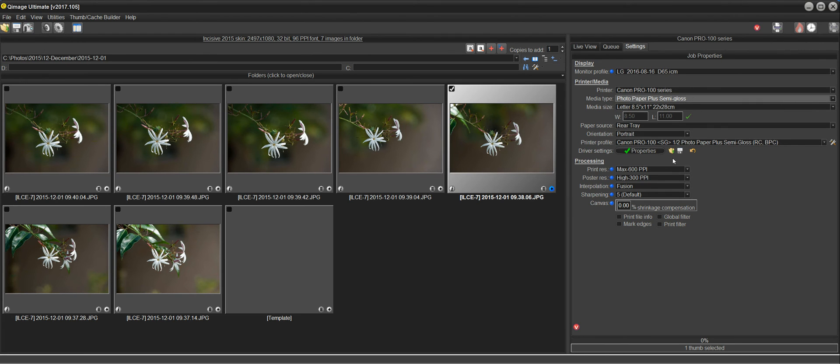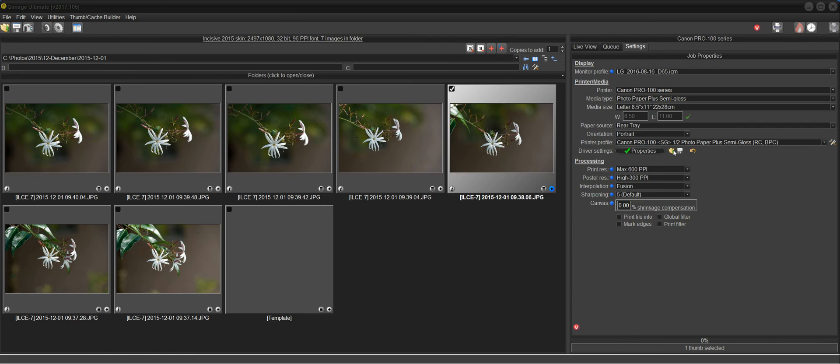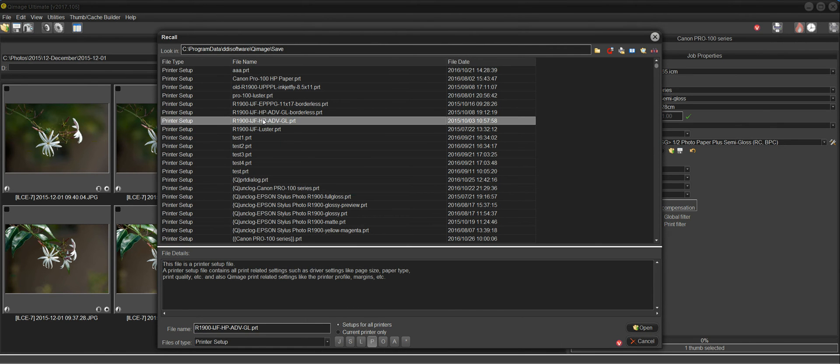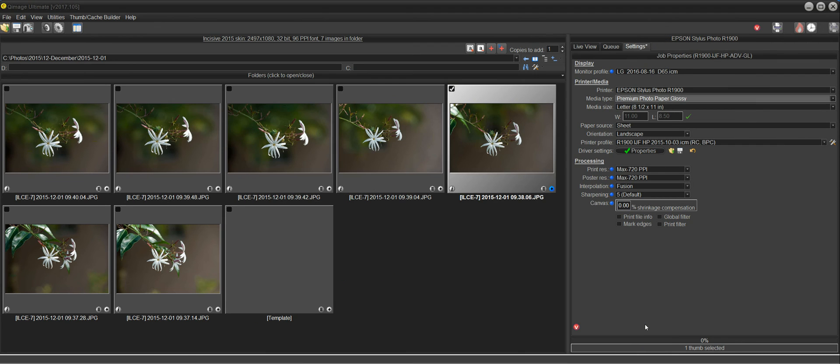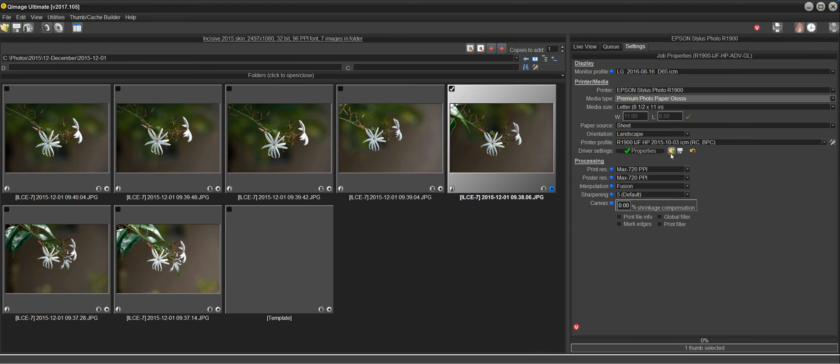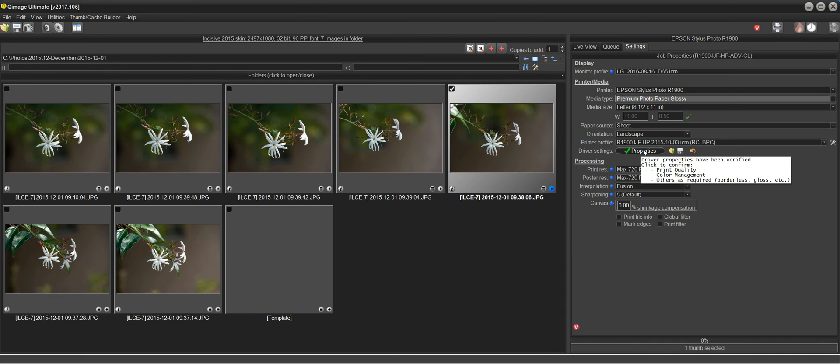Now, keep in mind that if you have any saved printer setups from old versions, you could click here and recall a printer setup for, let's say, the R1900. And I'll open that. When I load that, it automatically says that the driver properties have been verified. And that's because if you have old saved printer setups, it assumes that you've already gone through and verified settings in the driver. So they'll load automatically as being verified.